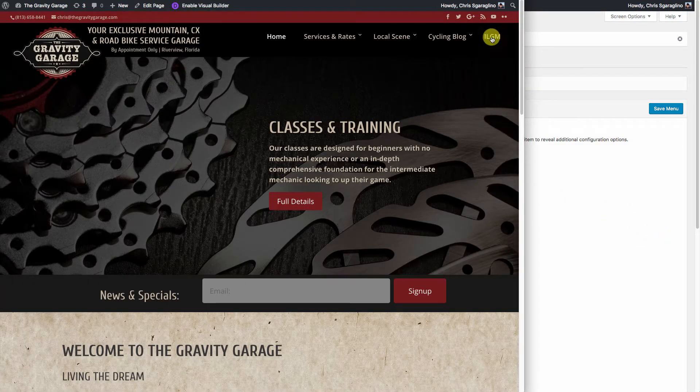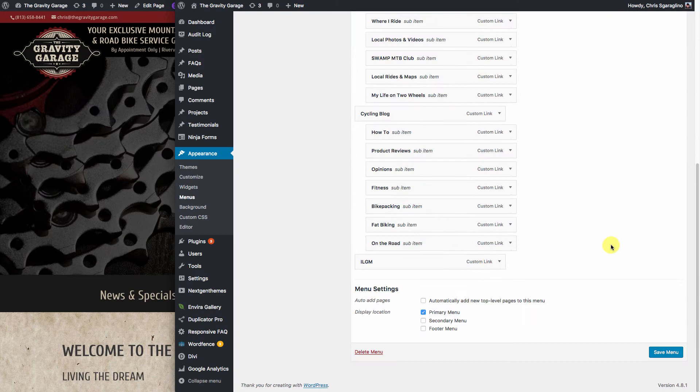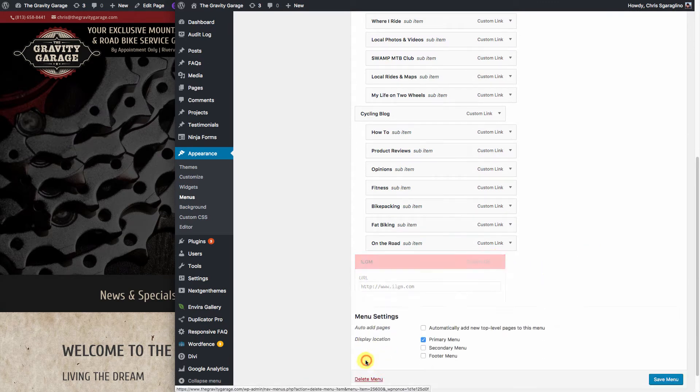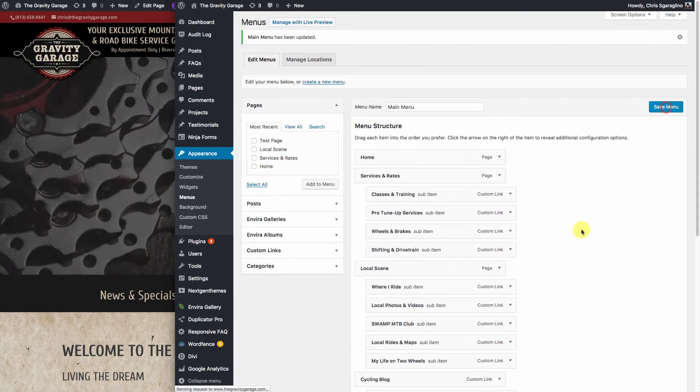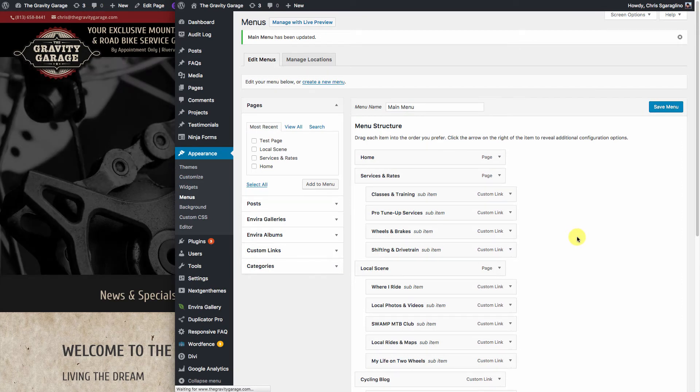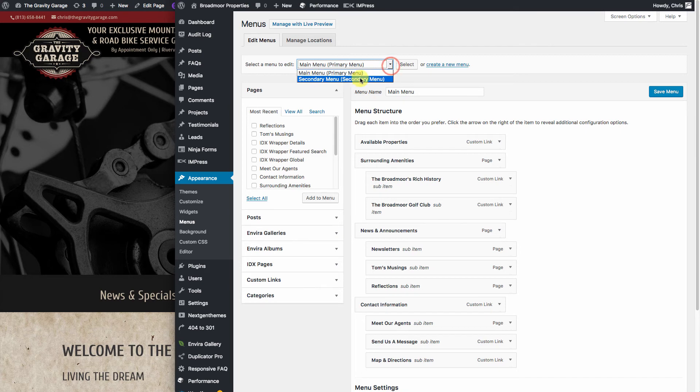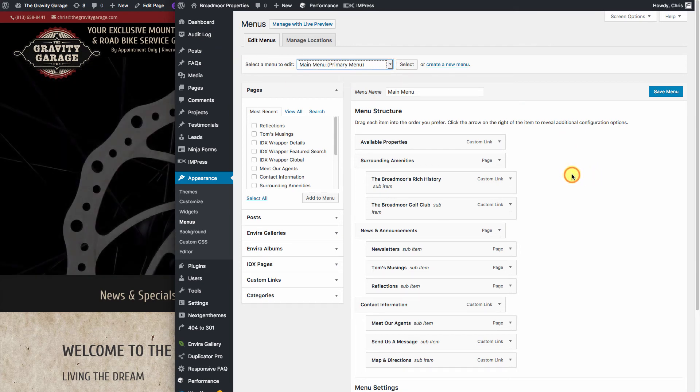Again, if you want to remove it from the list, you'll come back down here. You'll expand it. You'll hit Remove, and you'll hit Update. And again, this works for Main, Primary Navigation, and Secondary Navigation. It doesn't matter which one you're editing. They all work the same.